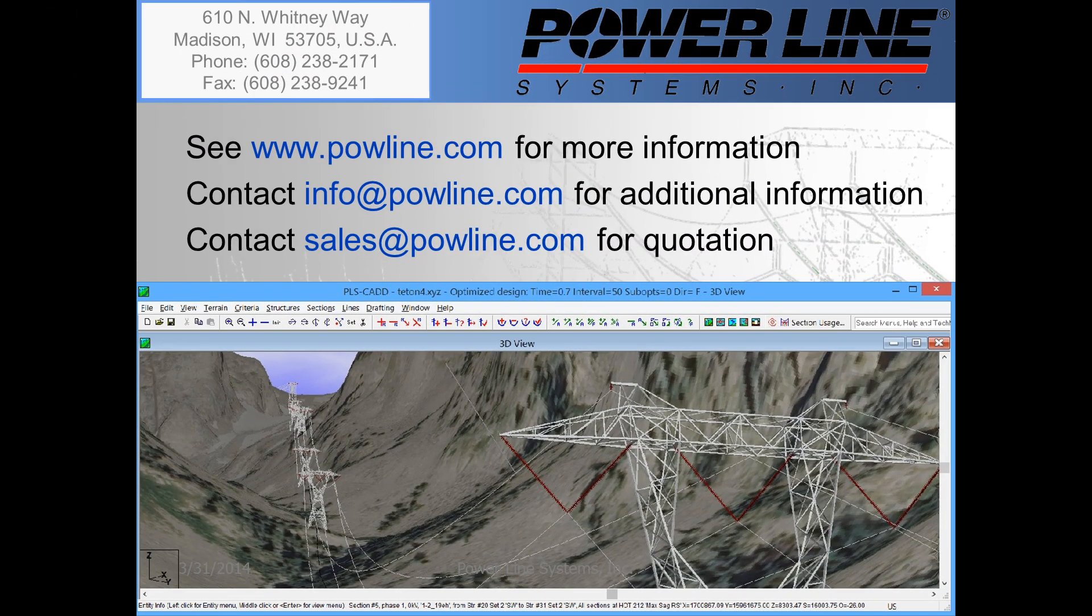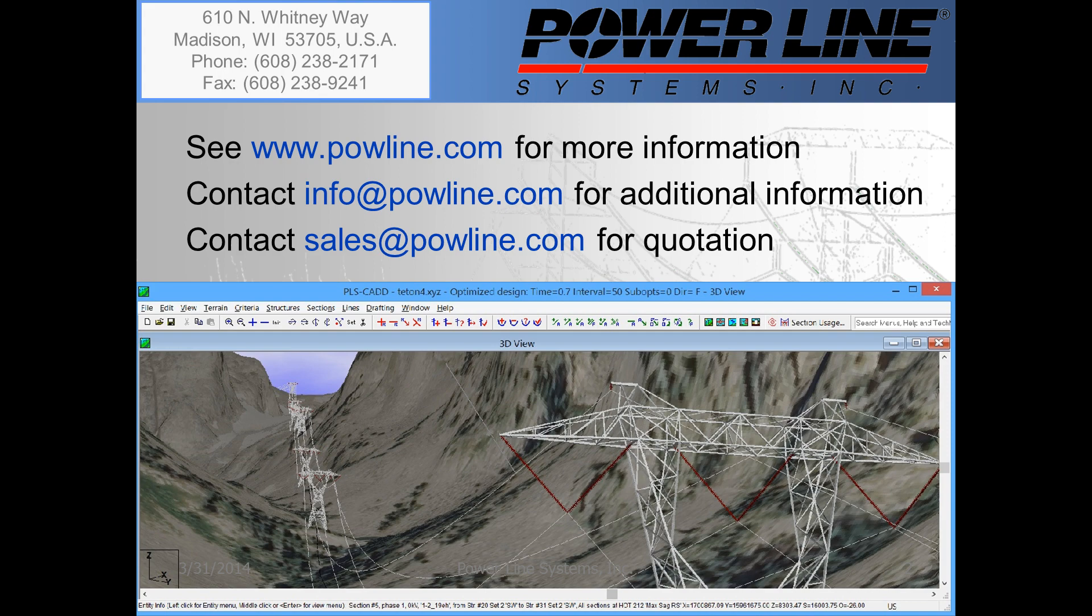If you'd like to learn more information about our software, you can see our website at www.poweline.com. If you'd like some information about our software, you can contact us directly at info at poweline.com. And finally, if you would like to purchase our software, you can contact our sales team directly at sales at poweline.com. We look forward to hearing from you soon.